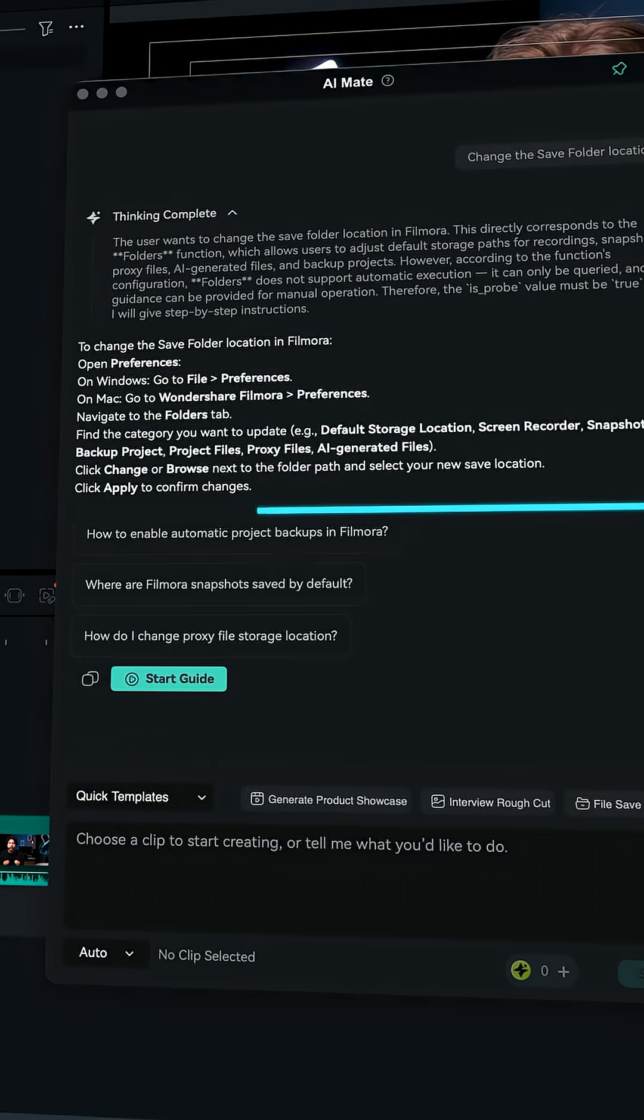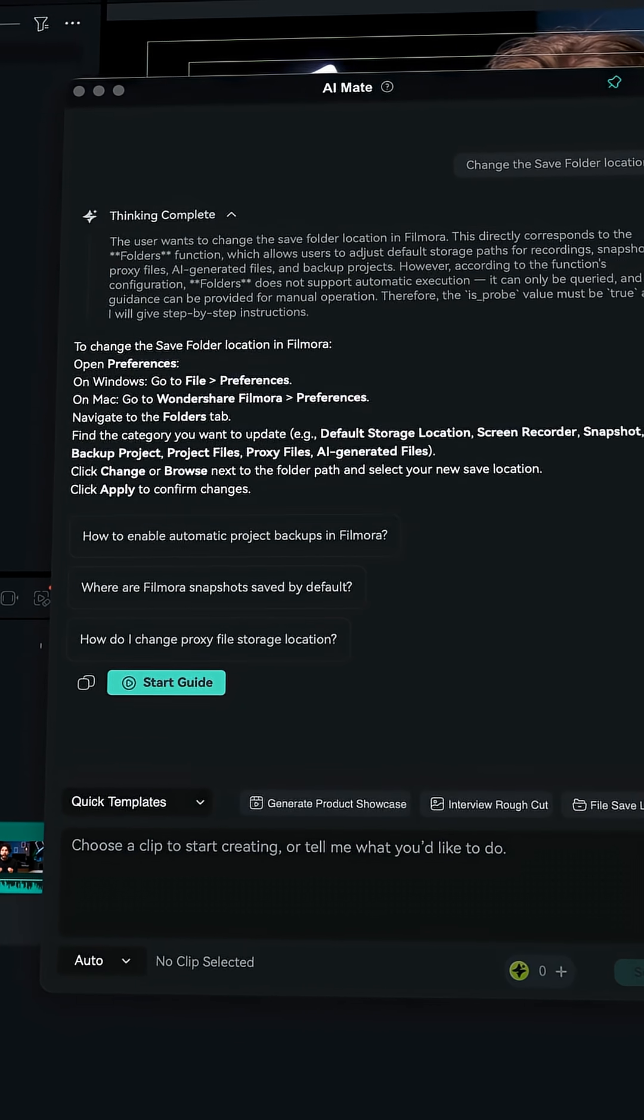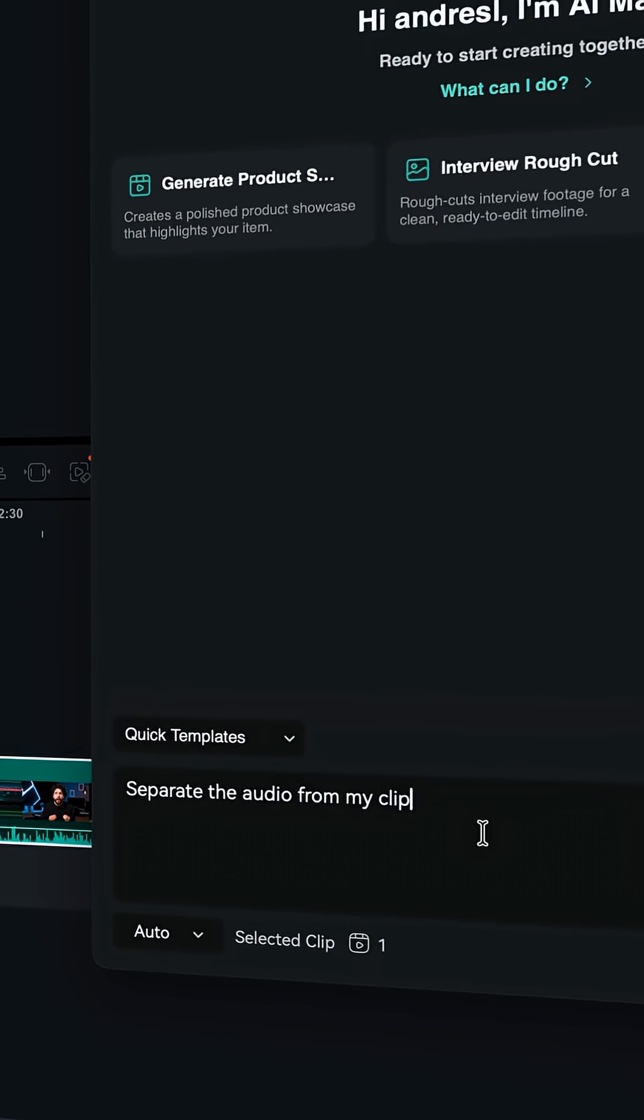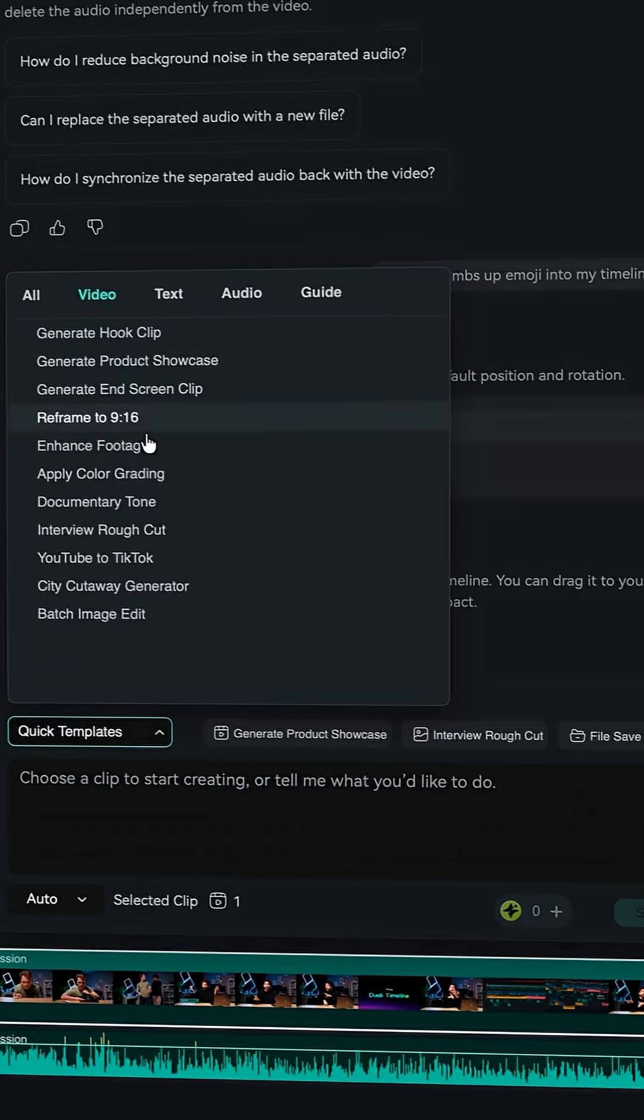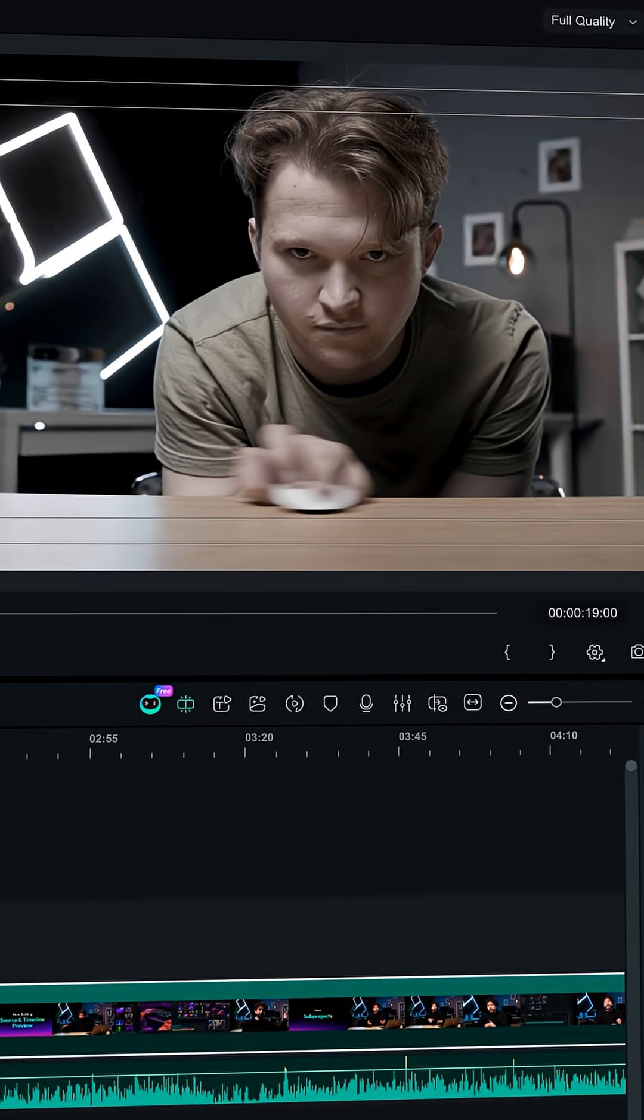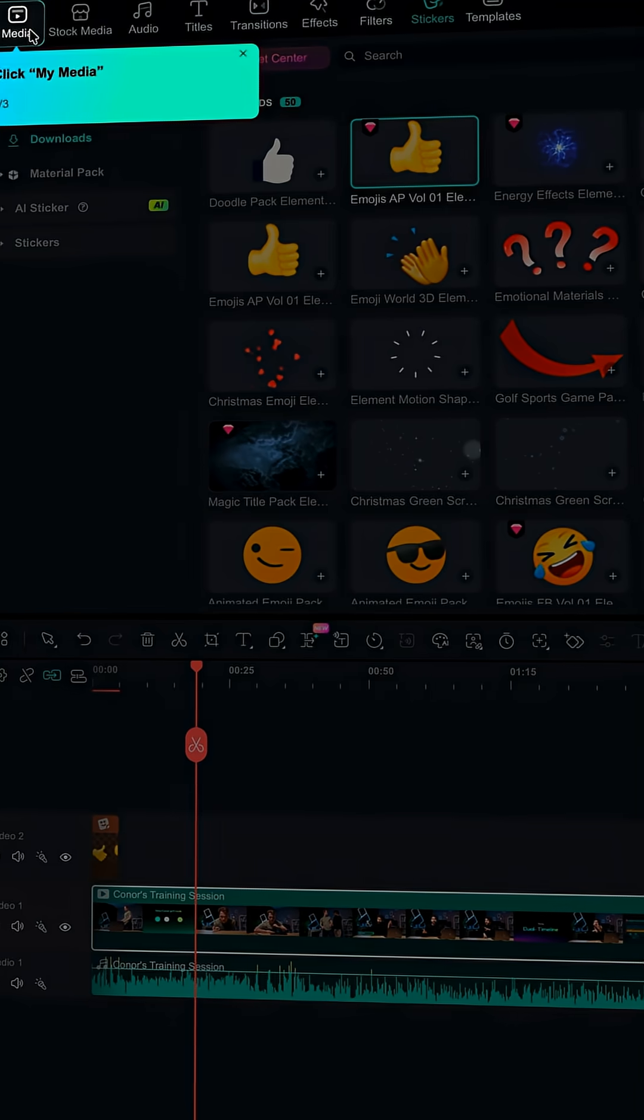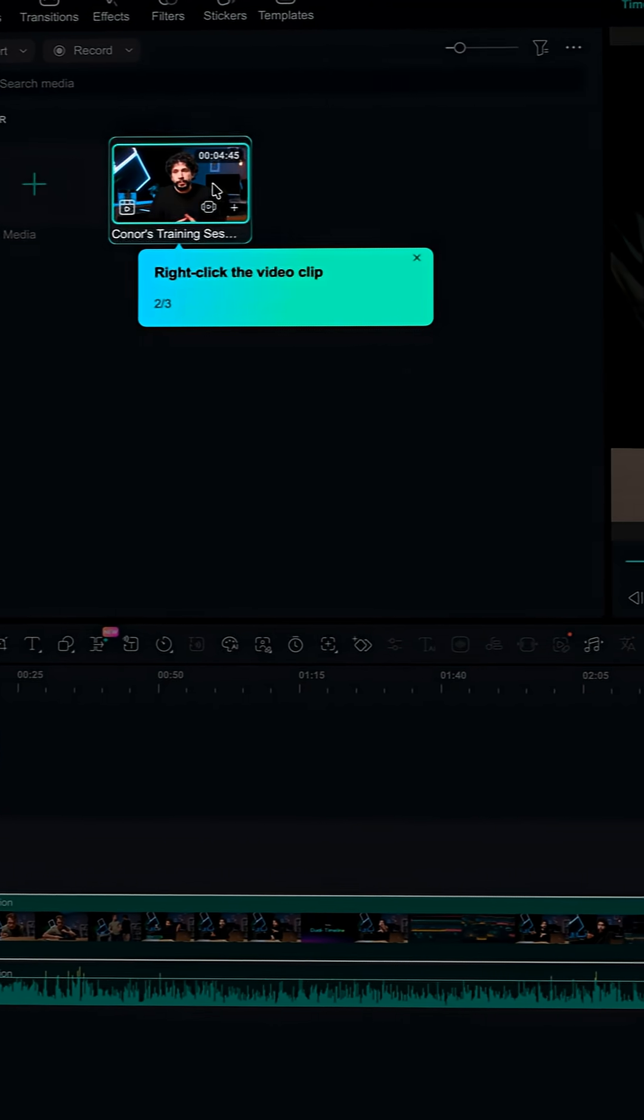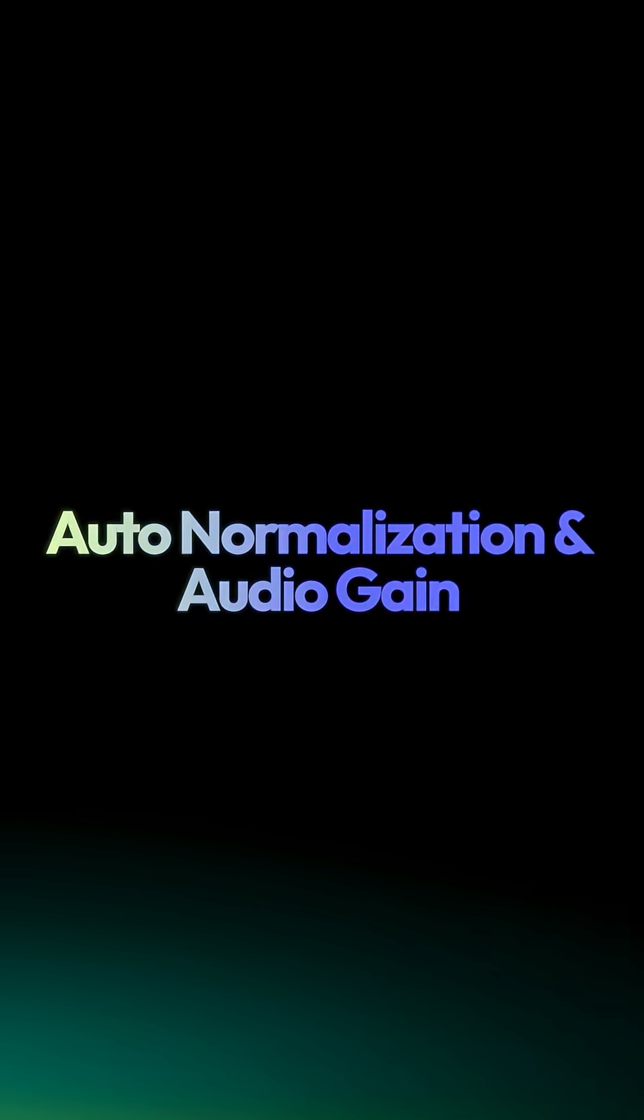Now let's say you want to change your save folder location. Just ask the agent. Want to separate the audio from a video clip? Just ask the agent. If you want to apply the color grade, ask the agent. There are so many ways to use AI Mate, from speeding up your workflow or simplifying the steps you repeat every day.